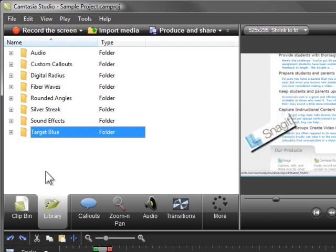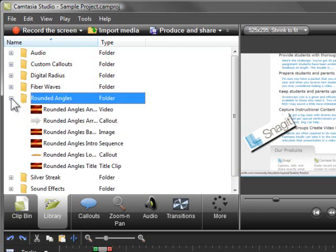The library is also pre-populated with professional animations, music, sound effects, and other content you can use in your video for free.